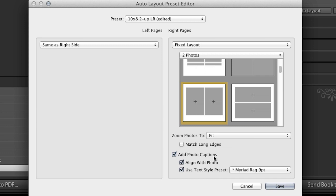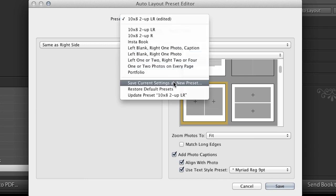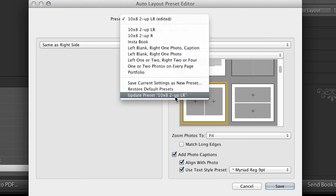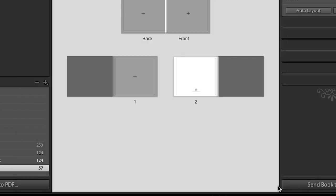I want it to add the photo captions. I want it to align with photo. And look at this. I can even use a text style preset. So we'll talk about that in a minute when we go to the text panel. But it's really cool that I can set up all my text options and then save those out as presets. All right. So let's go ahead. You can see that I've edited it since last time. So I'm going to go ahead and save this. But if I wanted to save it as a new preset, I could do that. Or I can just update the preset that I've already created, which is my 10 inch by 8 inch book to up on the left and the right. Excellent. So let's click done.